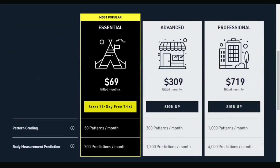It's 69 euros, which is quite expensive, so this particular program is for people actually in the fashion business. With that price you get pattern grading for 50 patterns a month and body measurement predictions for about 200 predictions a month. But you have a 15-day trial to try it and see if it's something you'd like to do.